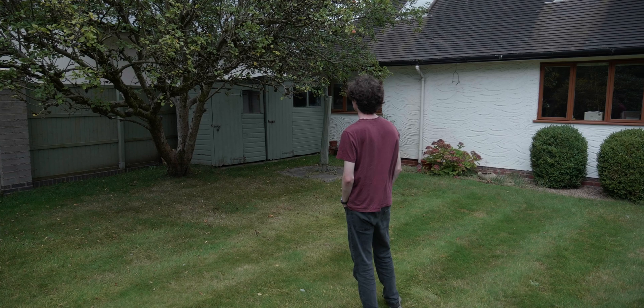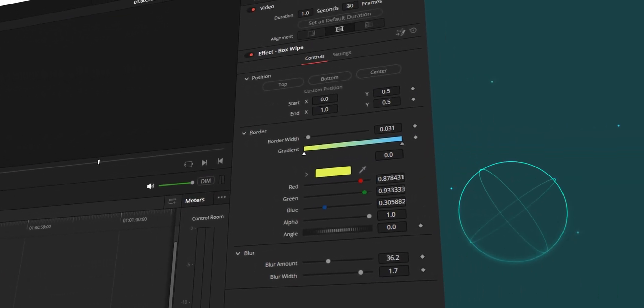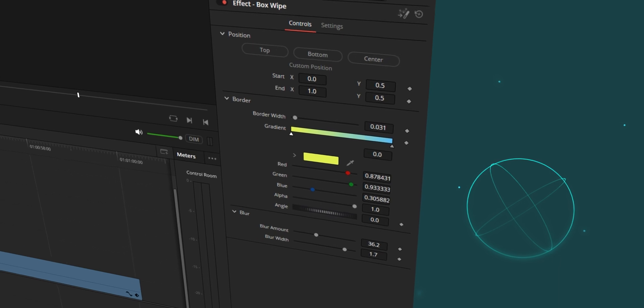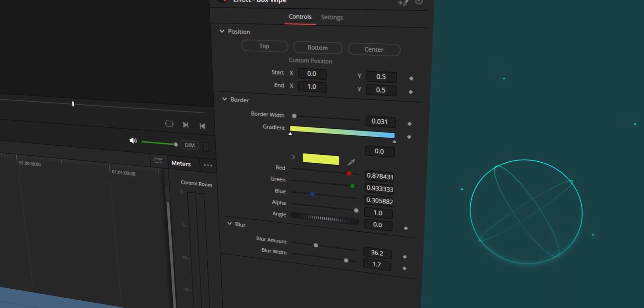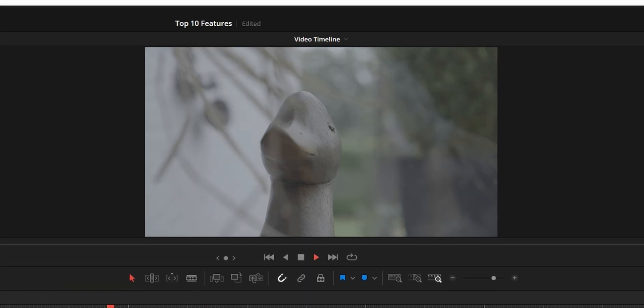Number two is transitions. In DaVinci Resolve 19, they seem to have just gone ham on the transitions. The first transition is box wipe — a very nice transition that runs really well. What's evident with this update is that the transitions added have a lot of customizability, which is really nice to see. I would genuinely like to see more customizability added to pre-existing transitions within the inspector tab — there is already some, but it's nice to see them adding more, especially with the box wipe effect.